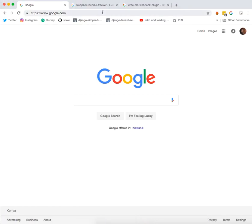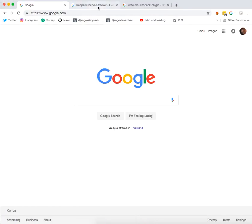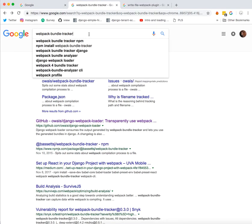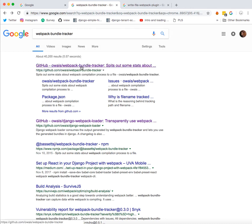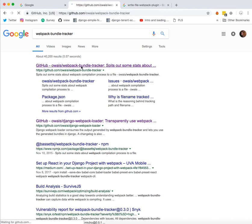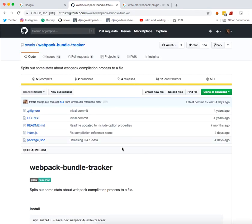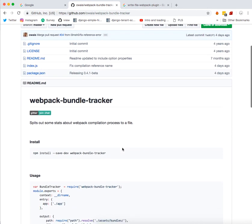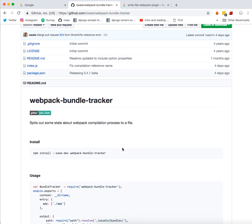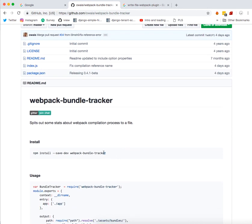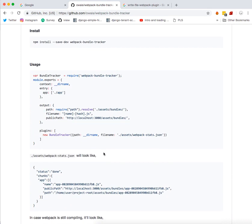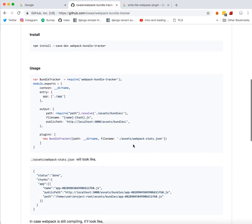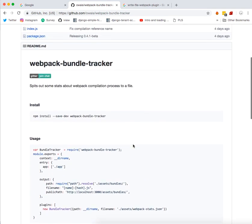So what we are going to do now is install first the webpack bundle tracker. This will now be on the frontend part, that's the Vue CLI project, not under the main Django project. You can Google the webpack bundle tracker. I will also add the link under the description box. You can see the installation instructions and usage is laid out for you under their GitHub page.